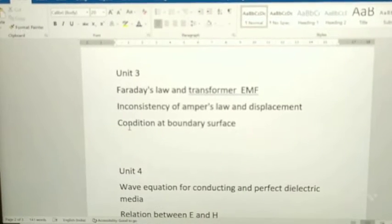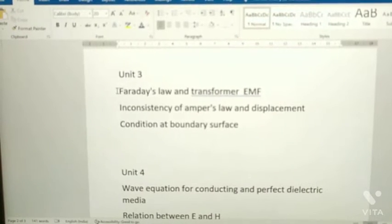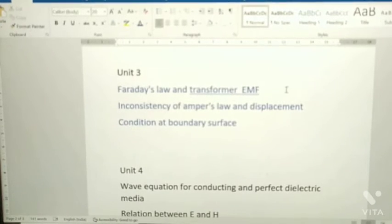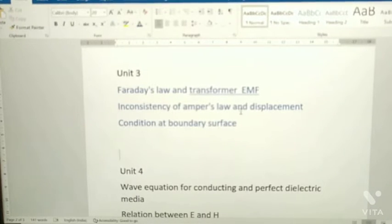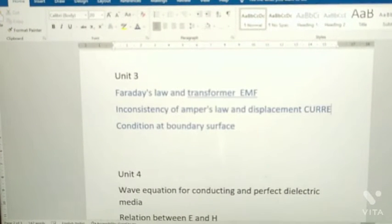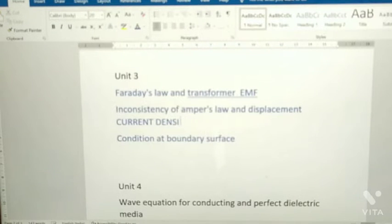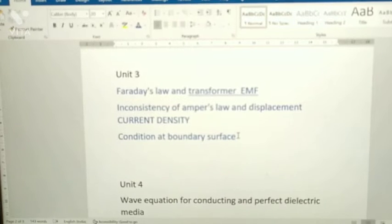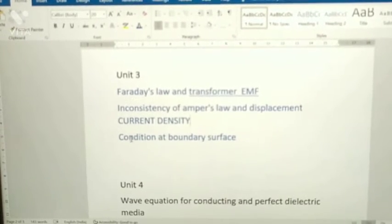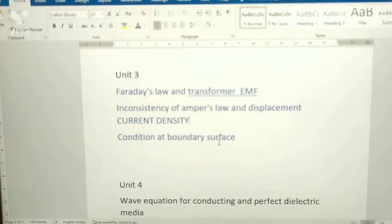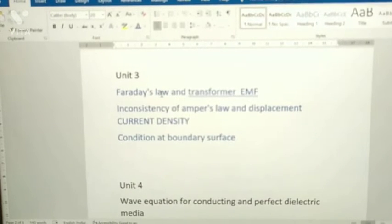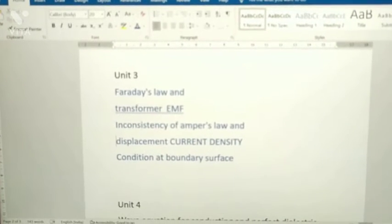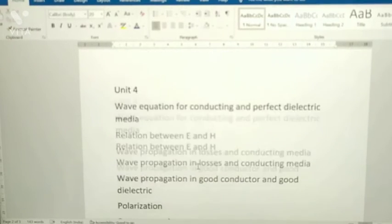Unit 3 has only three topics but they are lengthy. The topics are: Faraday's law and transformer EMF, inconsistency of Ampere's law and displacement current density, and conditions at boundary surfaces. For boundary surface conditions, you have two to three conditions — you need to prepare the derivation for all three conditions. These are the topics from Unit 3.